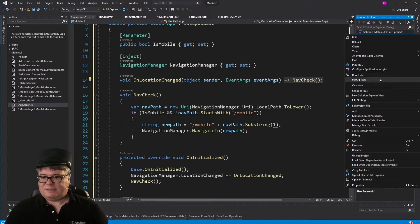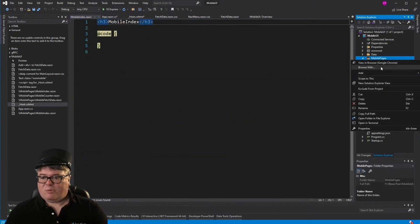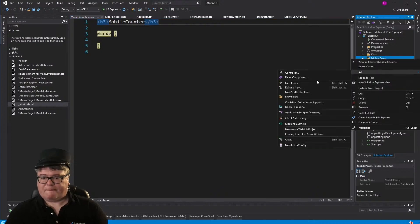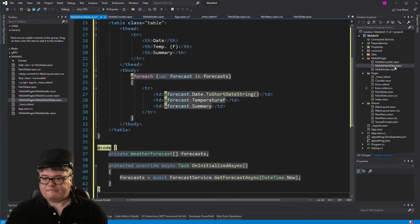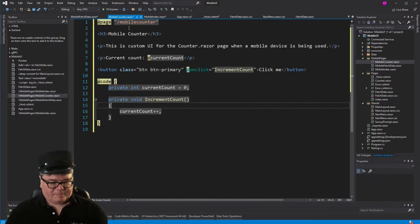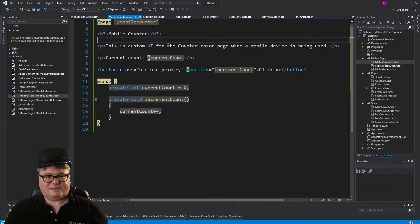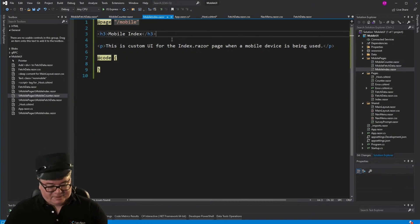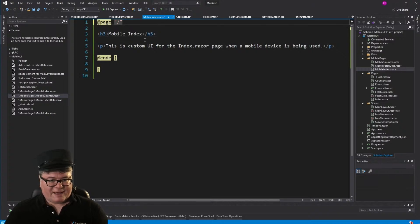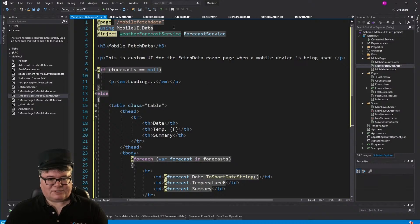We're going to create a mobile pages folder and create mobile index, mobile counter, and mobile fetch data pages. Let's start with fetch data. Here's our mobile index and mobile counter. You can see besides the page directive being, say, mobile counter, I've just set something to identify this as definitely the mobile version of the page. The counter still has the code to increment and the button — that's exactly the same. The index page is just going to be called /mobile because that's the path to the regular index. And fetch data will be called /mobile/fetchdata.